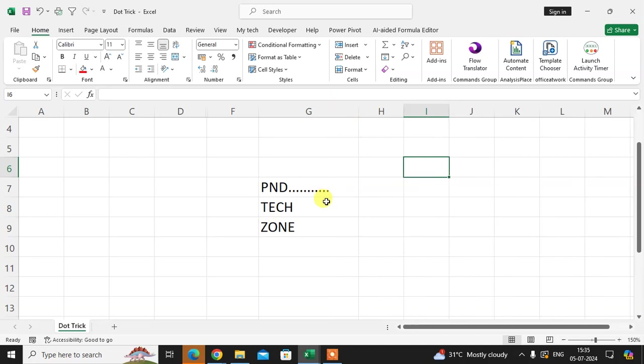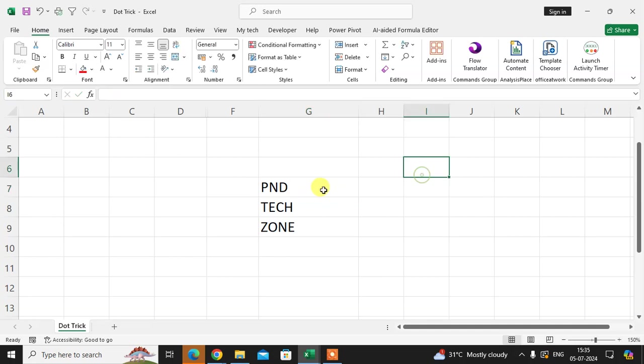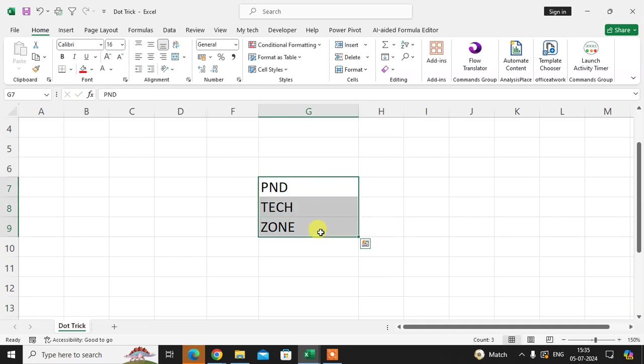I'm showing you one trick for self-adjusting dots. First, I remove all the dots. Then I use Format Cells. Select all the data where you want to enter dots after the letters.